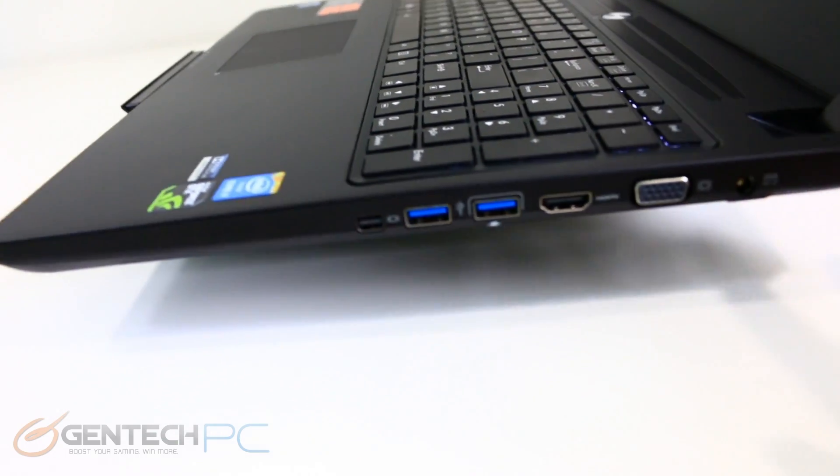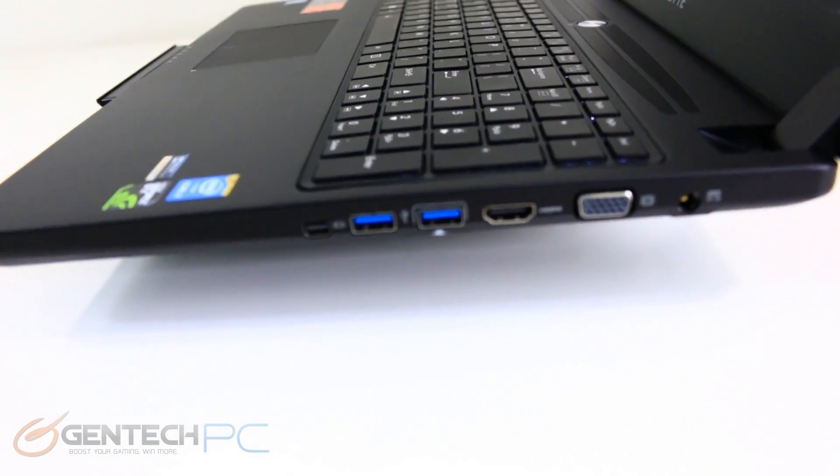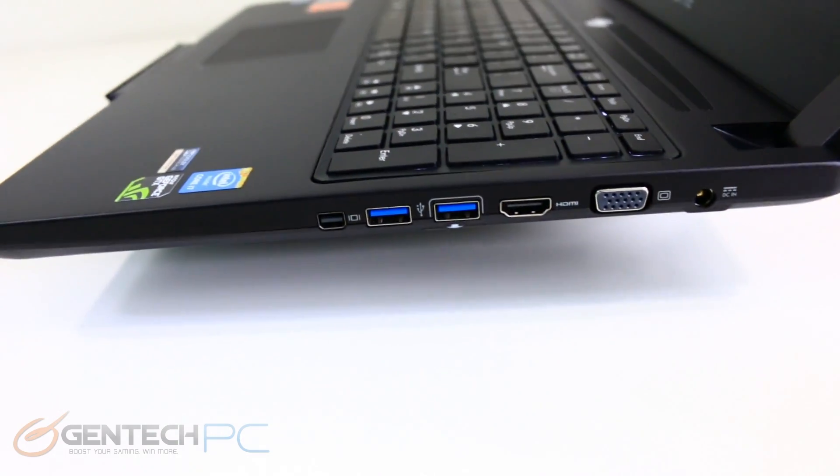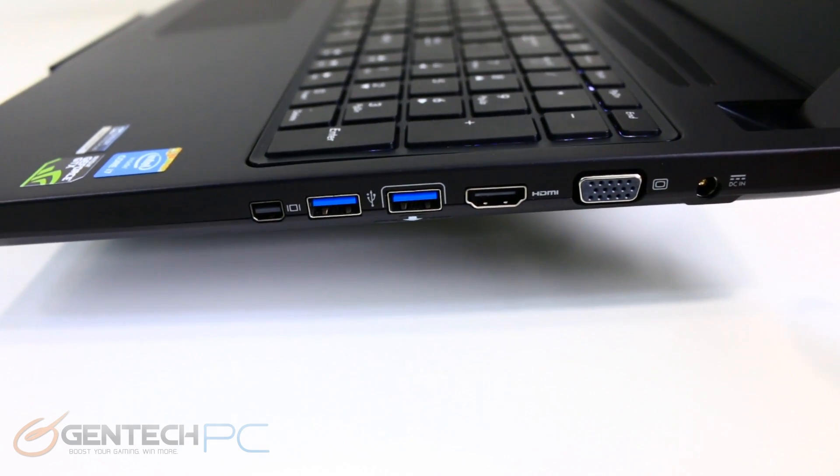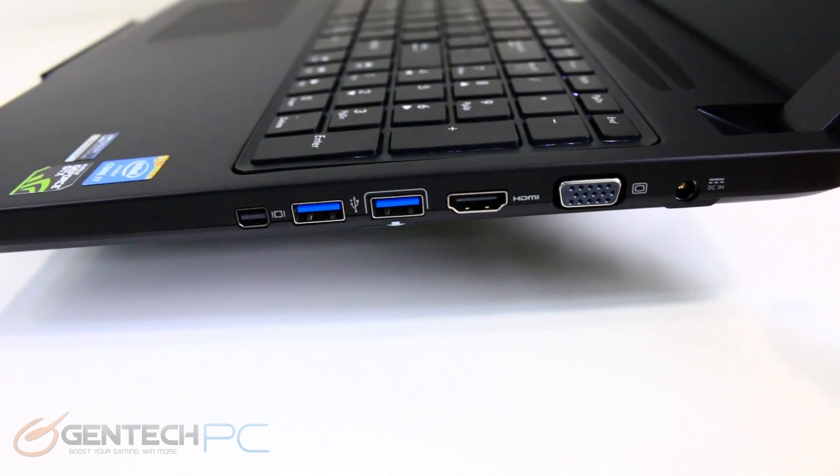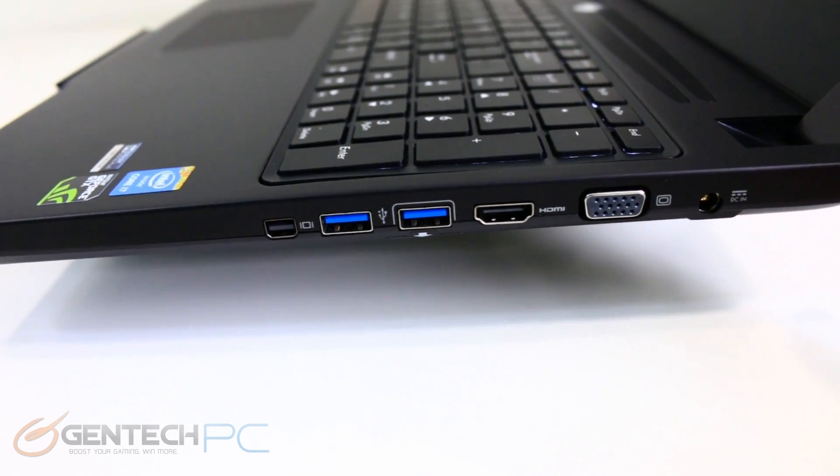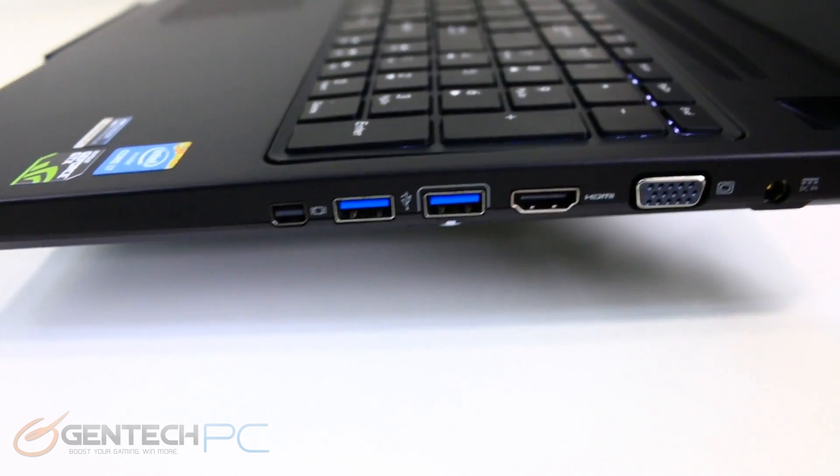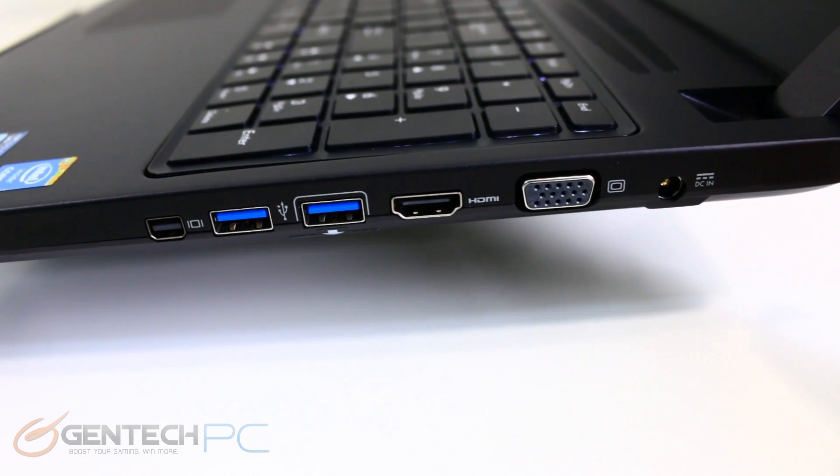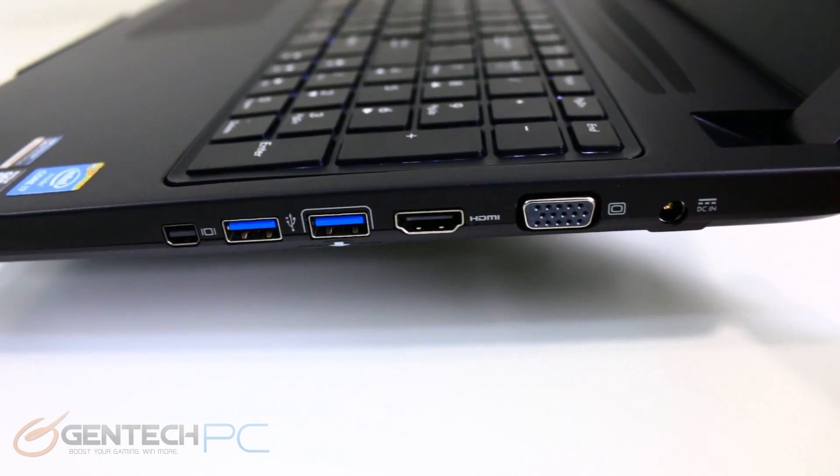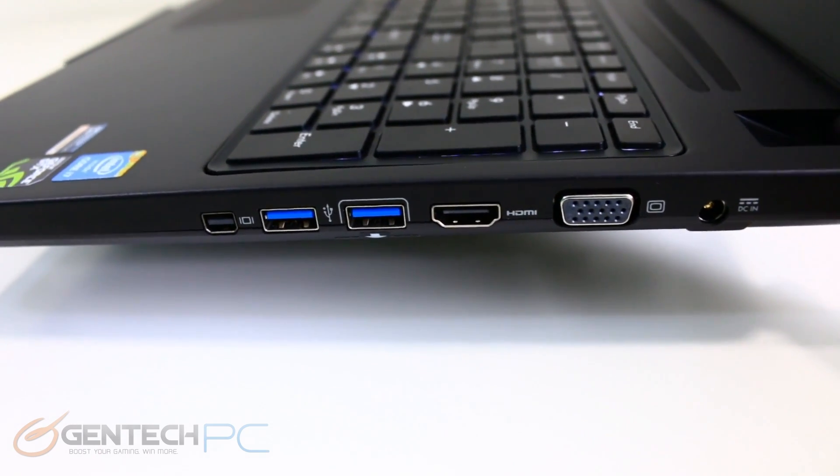To the right hand side we have a mini display port, two USB 3.0 ports, HDMI output, VGA output, and of course the AC DC port there so you can charge your battery in or off of mains power.